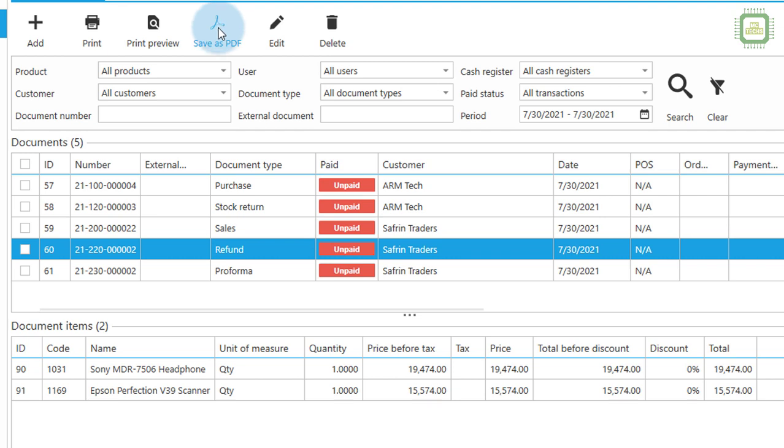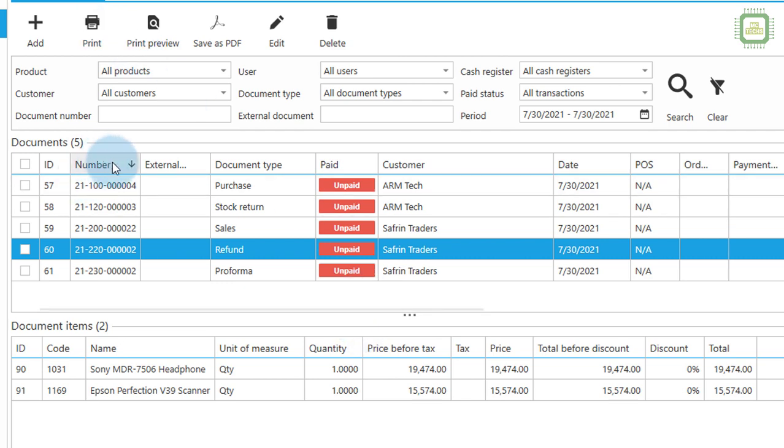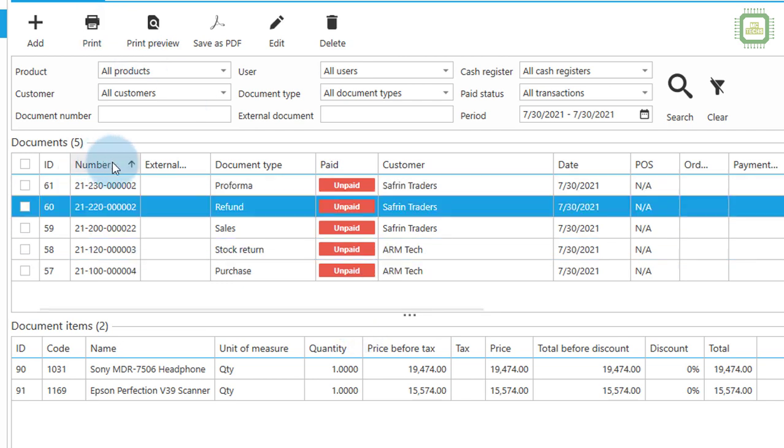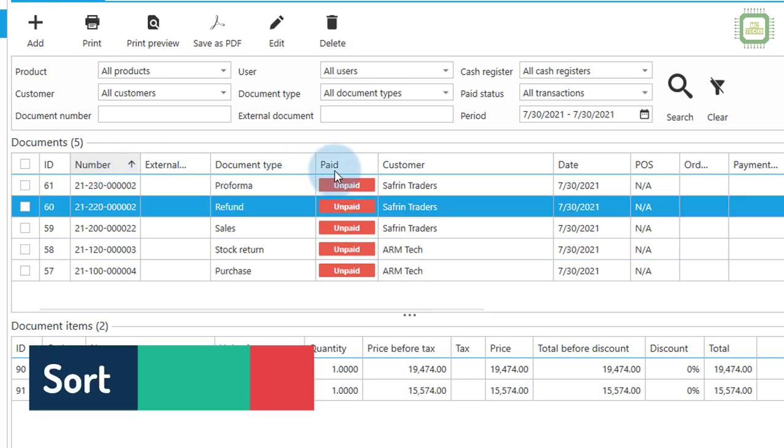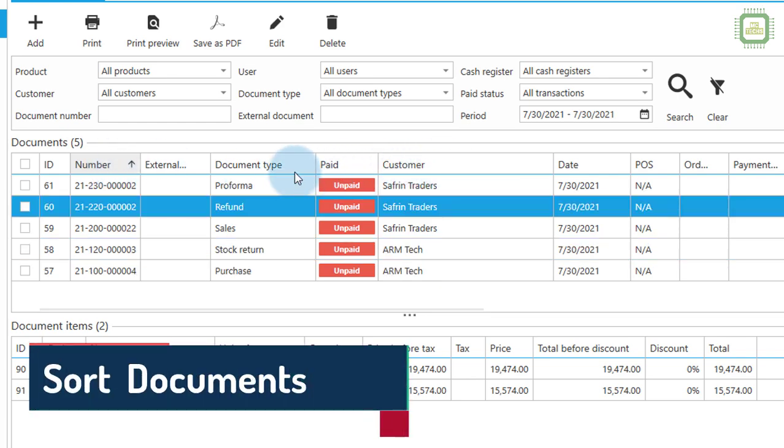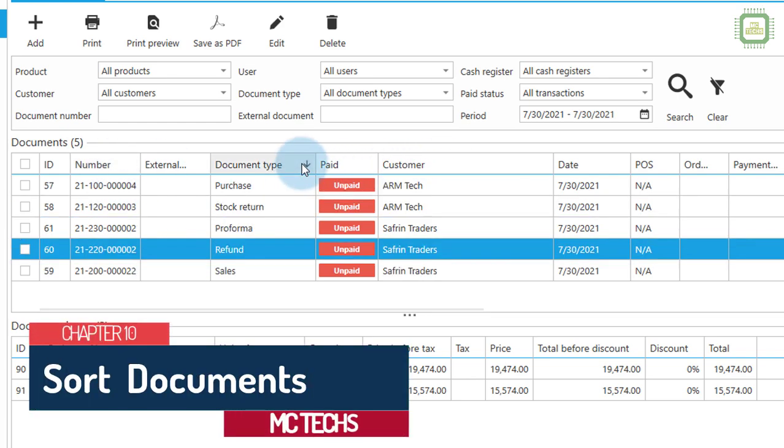And you can transfer this document into PDF here as well. You can see the same command here as well. And further you can see the number. We can sort the documents based on the numbers or we can sort based on the document type.